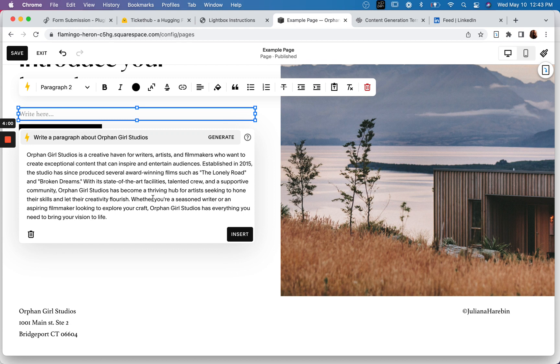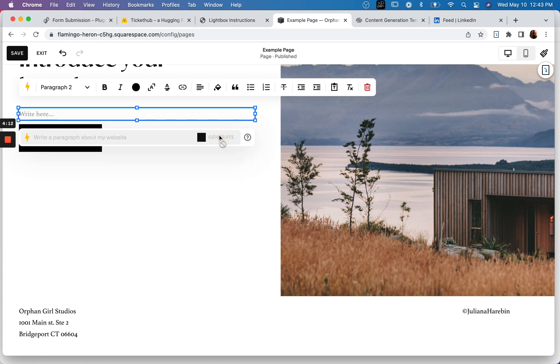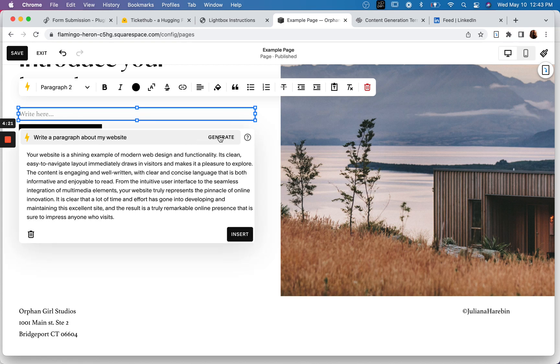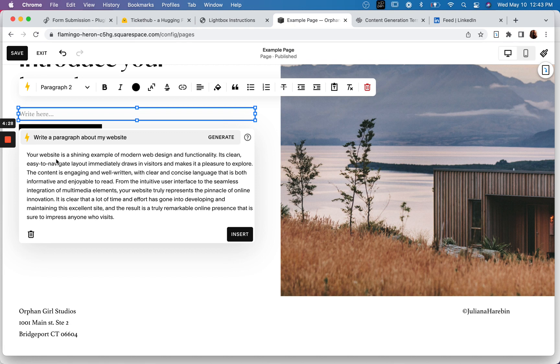Interesting. All right. Write a paragraph about my website. And if you know me or if you've been following along with what I've been up to, I've been spending quite a bit of time working with AI. All right. So your website is a shine. All right, cool. Yeah. Great interface.